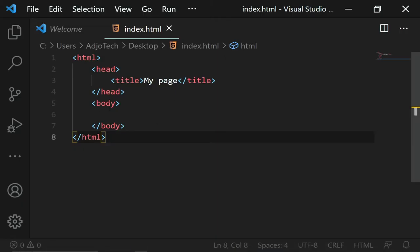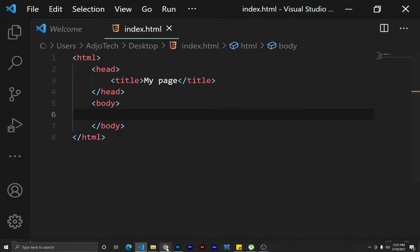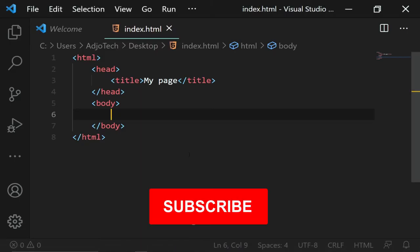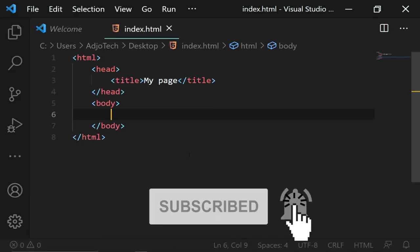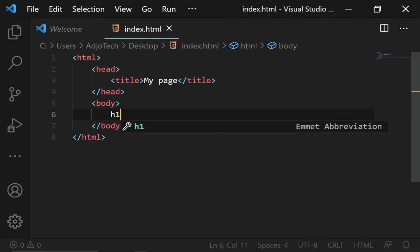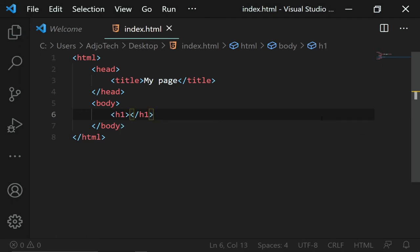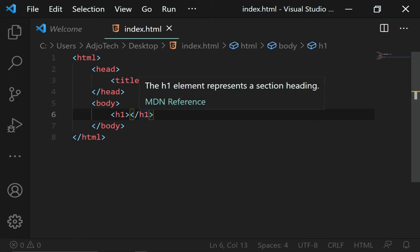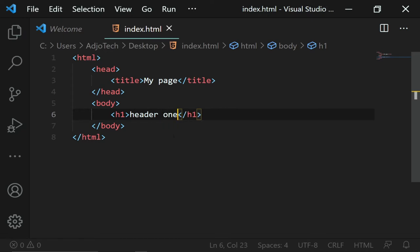Anything we want to show on our web page will go inside the body tag — it's as simple as that. In HTML we have six types of headers. We have header one up to header six. If I use h1, notice I need an opening and a closing tag. I'll type 'This is header one' inside it.